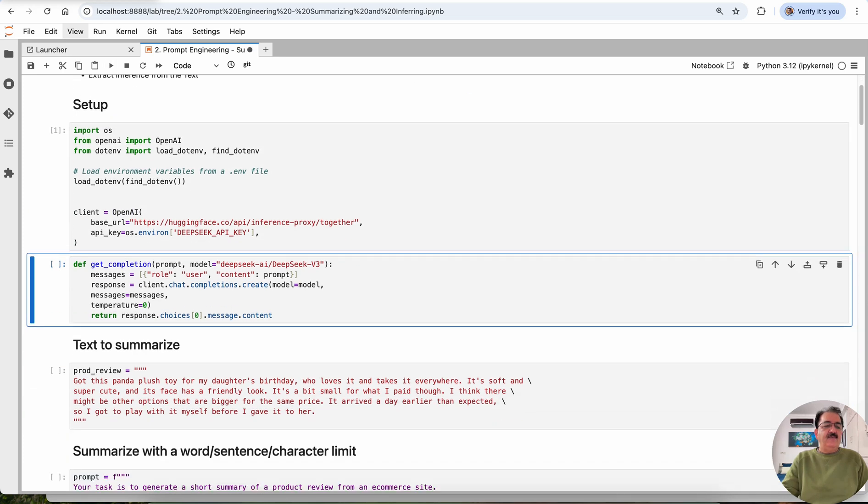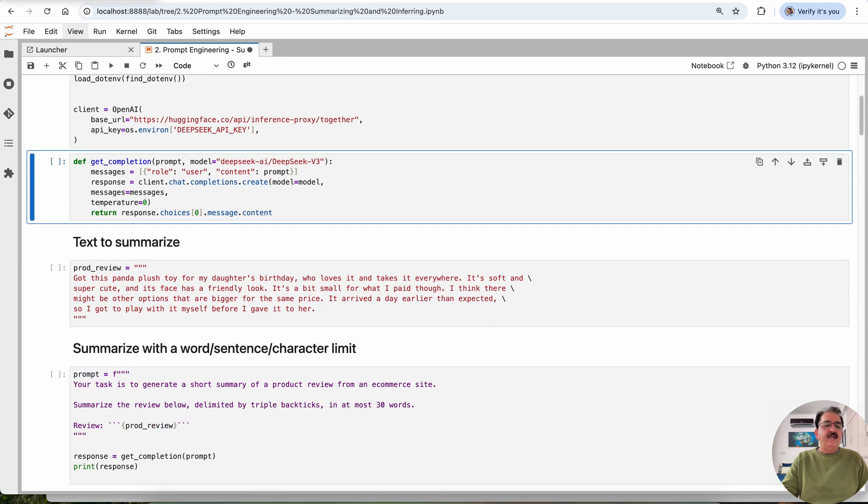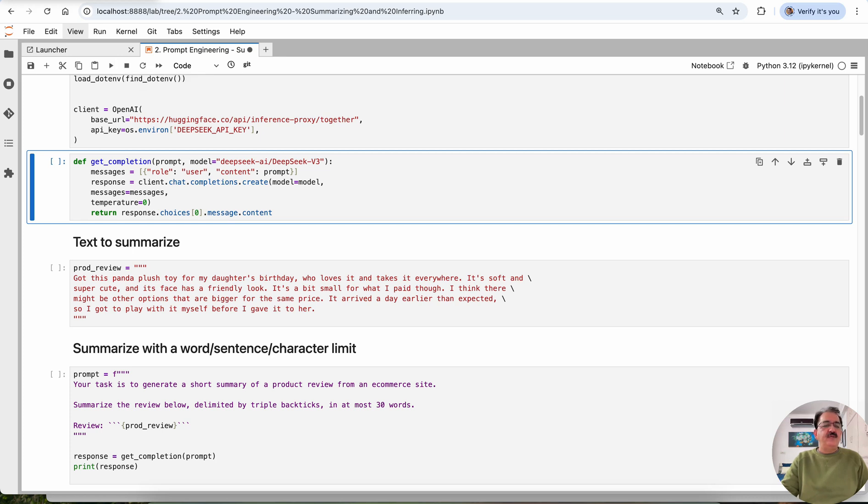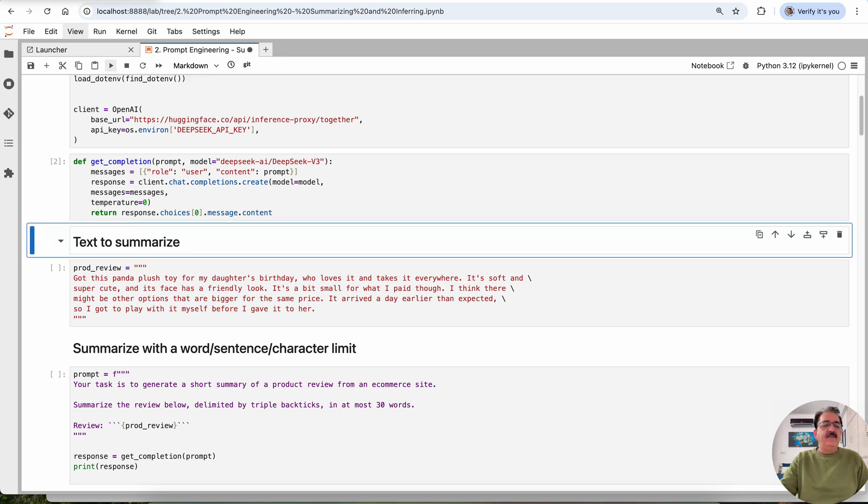After that, this is our helper function as we discussed in the earlier lecture, where we are defining the prompt, the model to be used, messages, response, and the temperature. Default value temperature being zero means we want to get the highest probability tokens only.